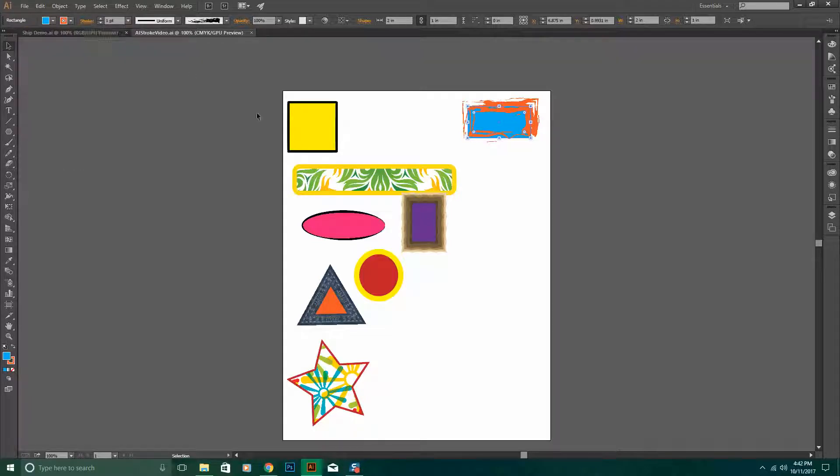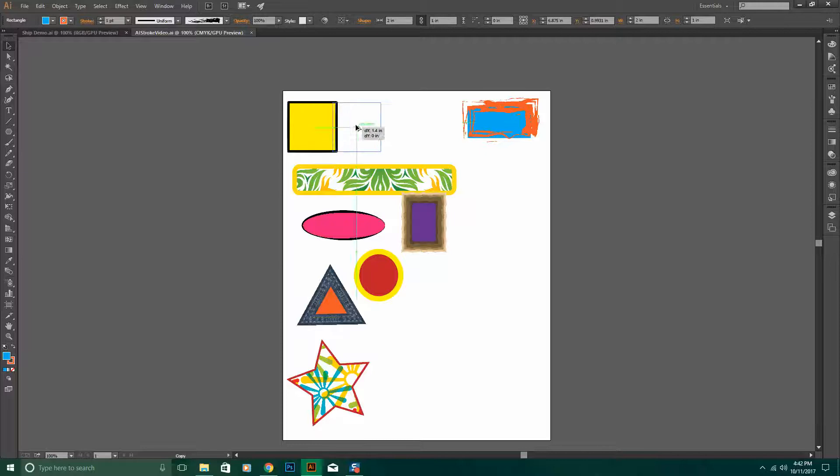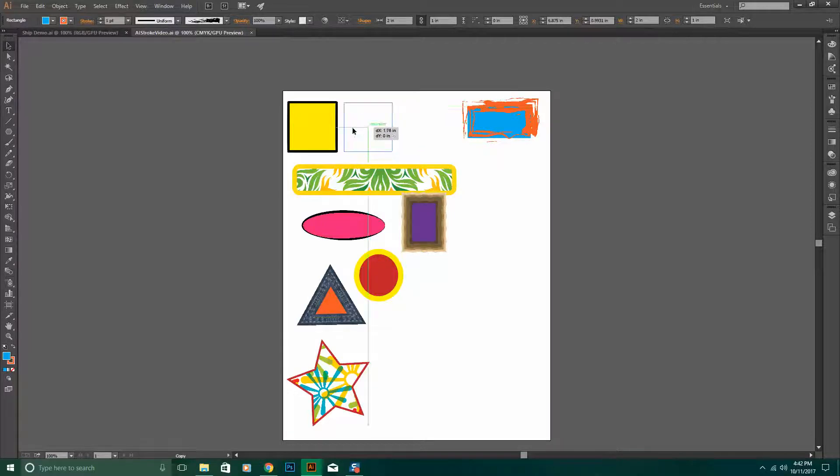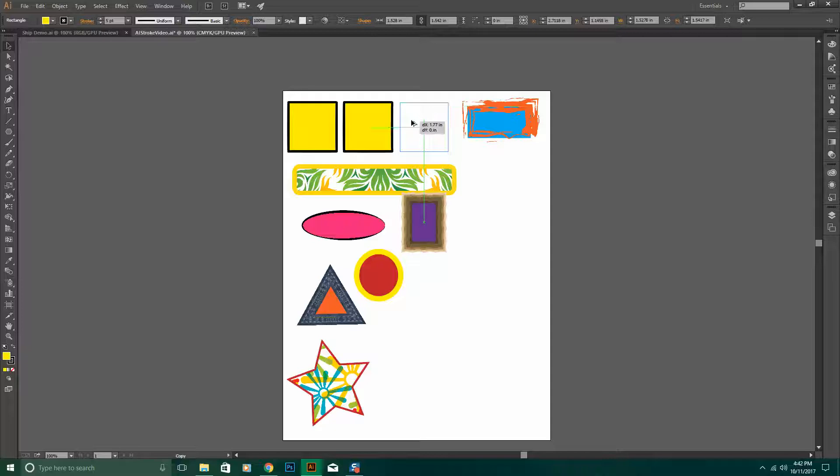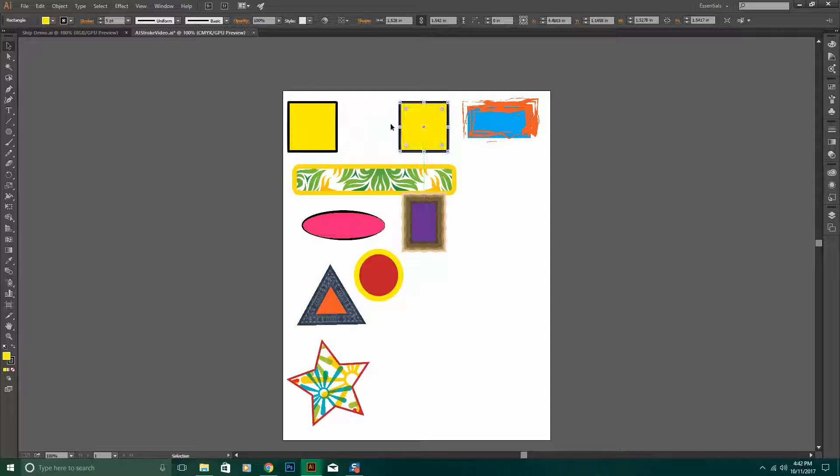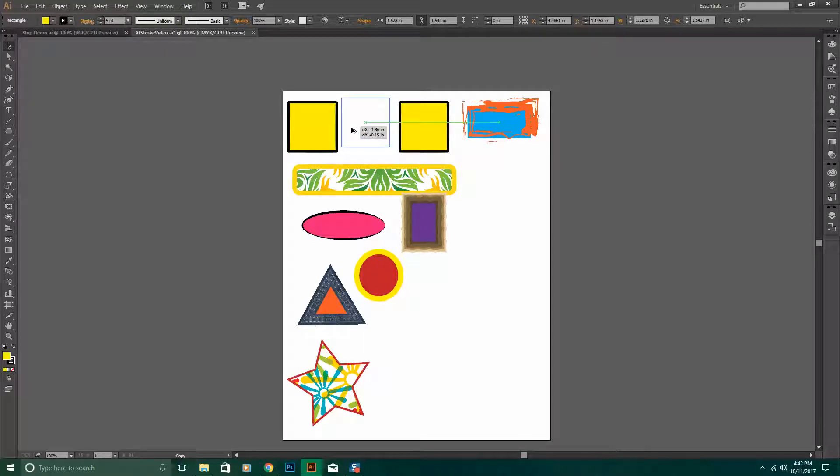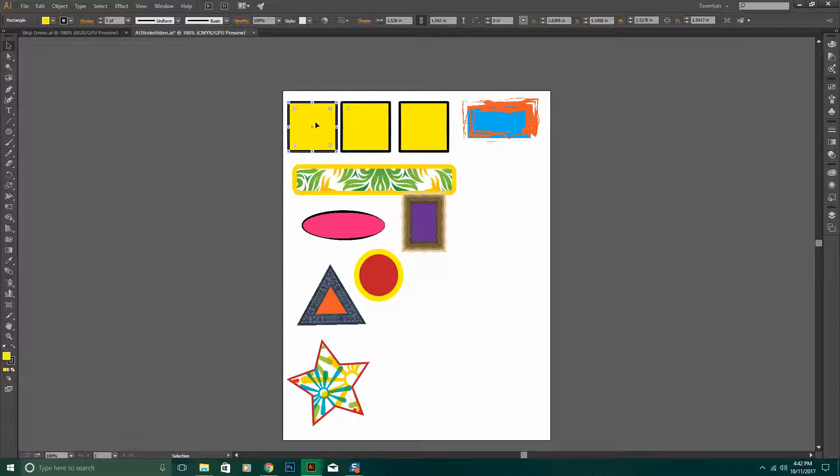Another neat trick is if you hold down the ALT key, drag across, that will also duplicate your shape. So again, hold the ALT key down and drag across, and you can make a copy.